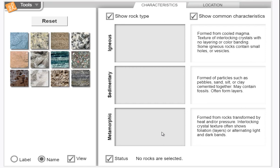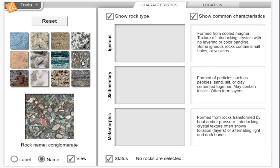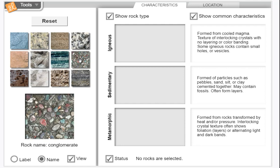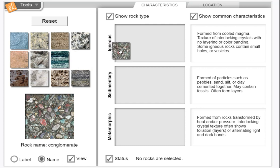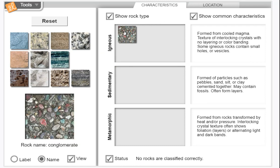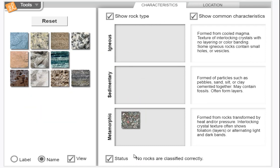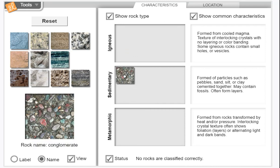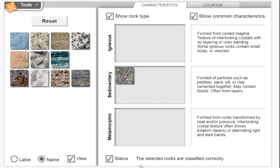I'm going to take one rock—I'm gonna purposely put it in the wrong place so you can see. This is called a conglomerate. You see a lot of pebbles in there compacted together, so that should tell you what kind of rock it is. I'm gonna put it here in igneous, and because I have status checked, it says no rocks were classified correctly. I'm gonna put it here in metamorphic—whoops, still no rocks were classified correctly. So I'm gonna put it here in sedimentary, and it is a sedimentary rock.